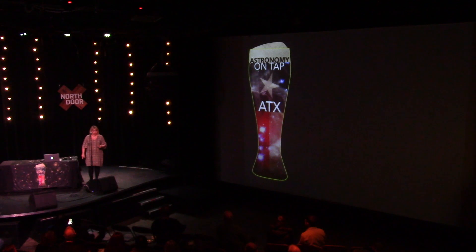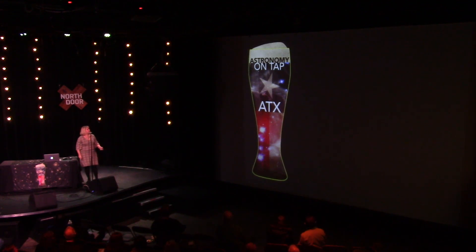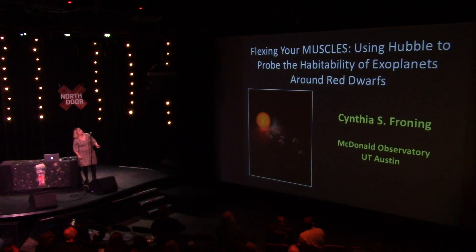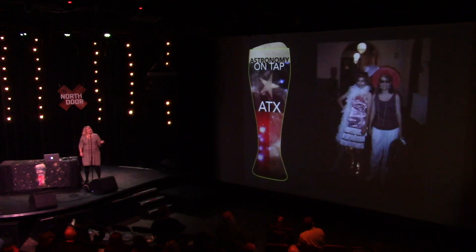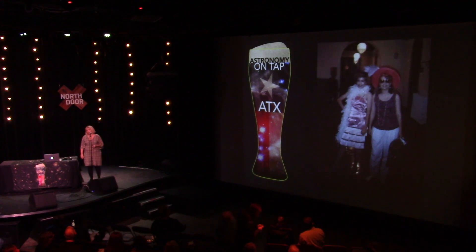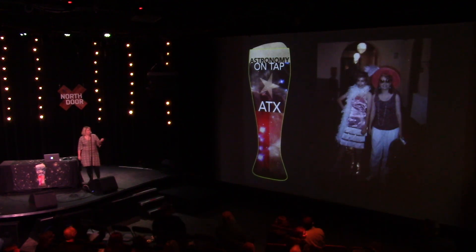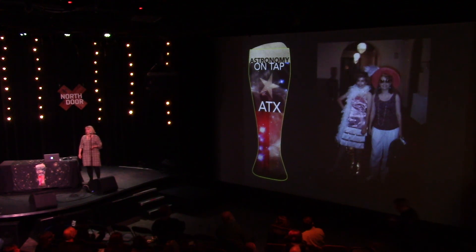I picked this costume because it has a UT tie to it. I was an undergraduate here at UT some time ago. And this is me in Littlefield dorm with my sister, and I'm dressed as an American tourist.